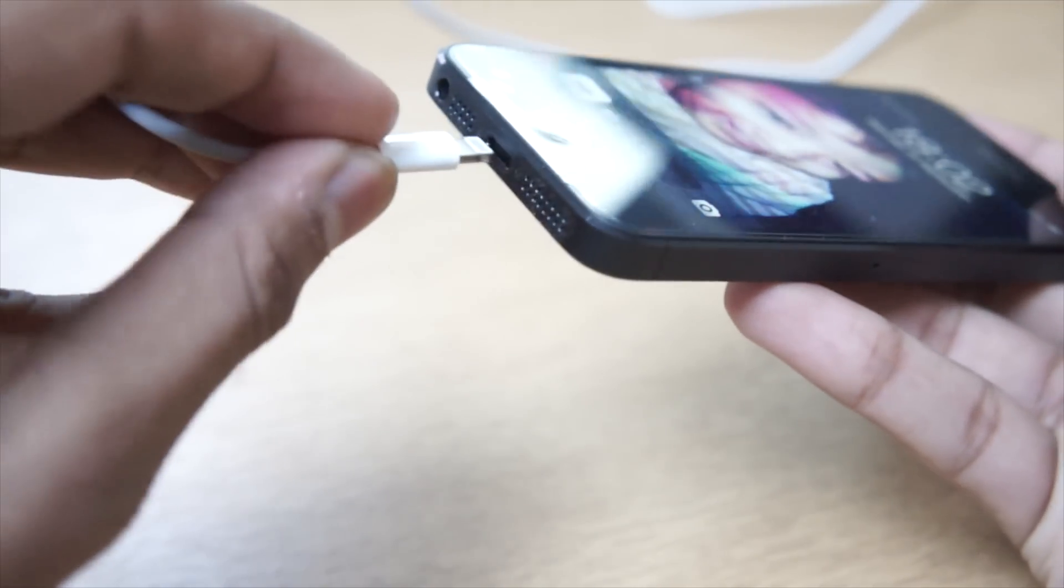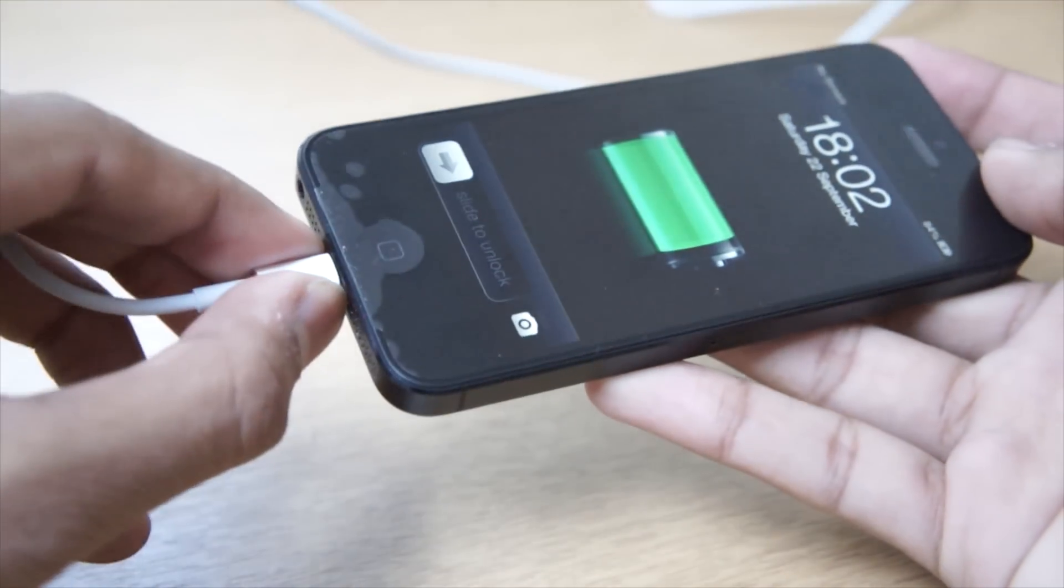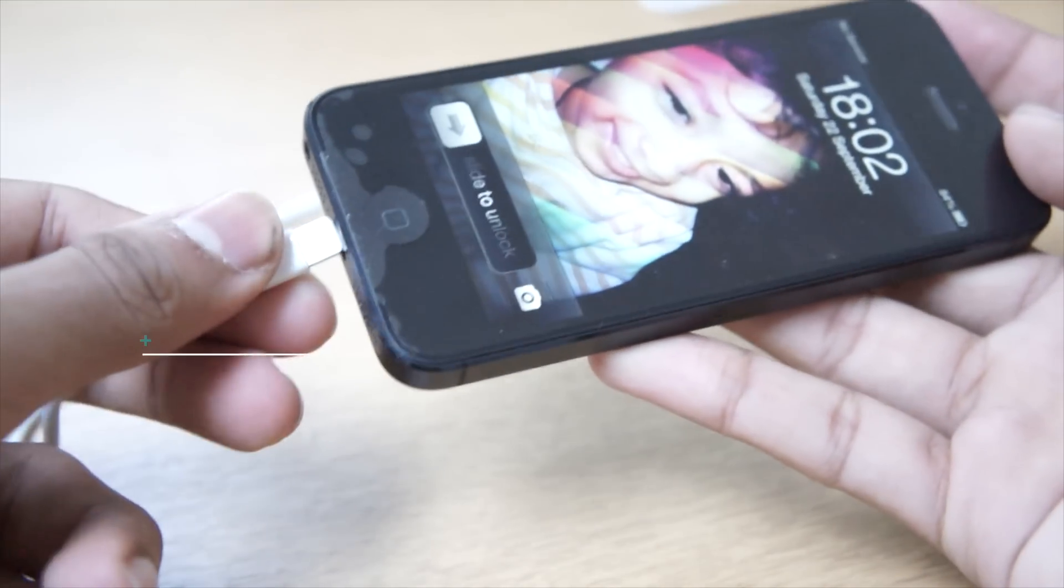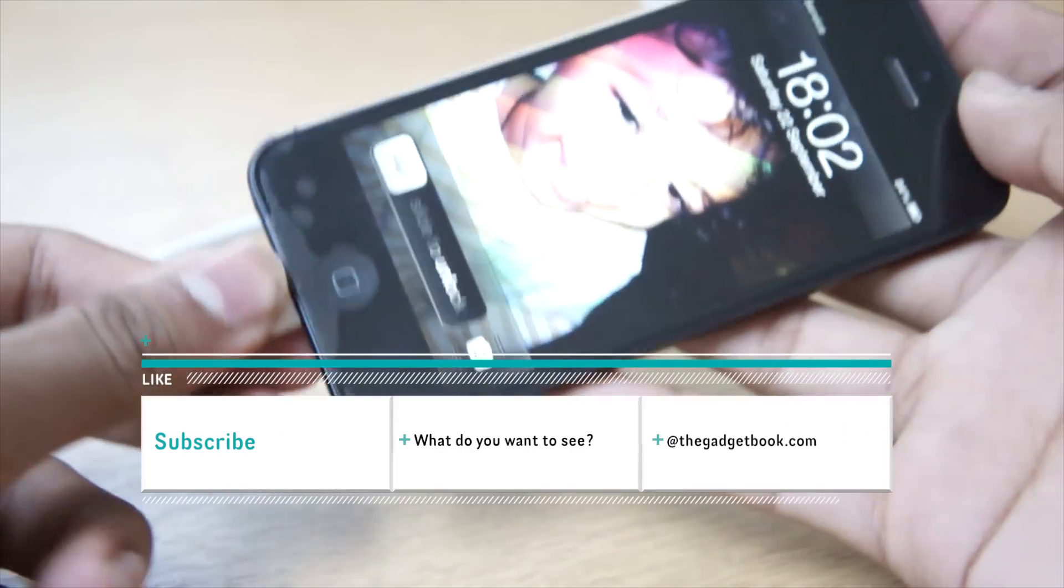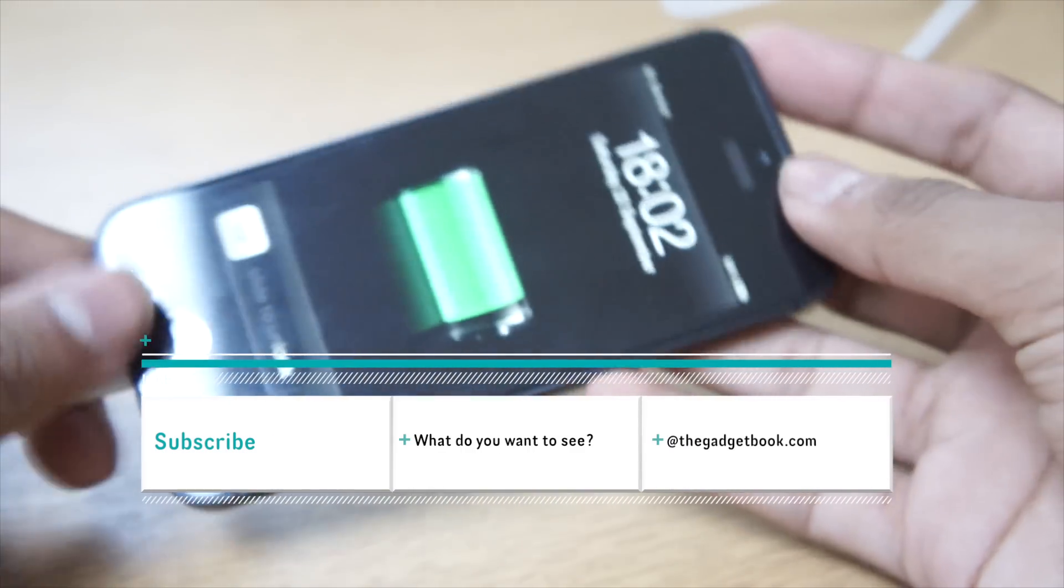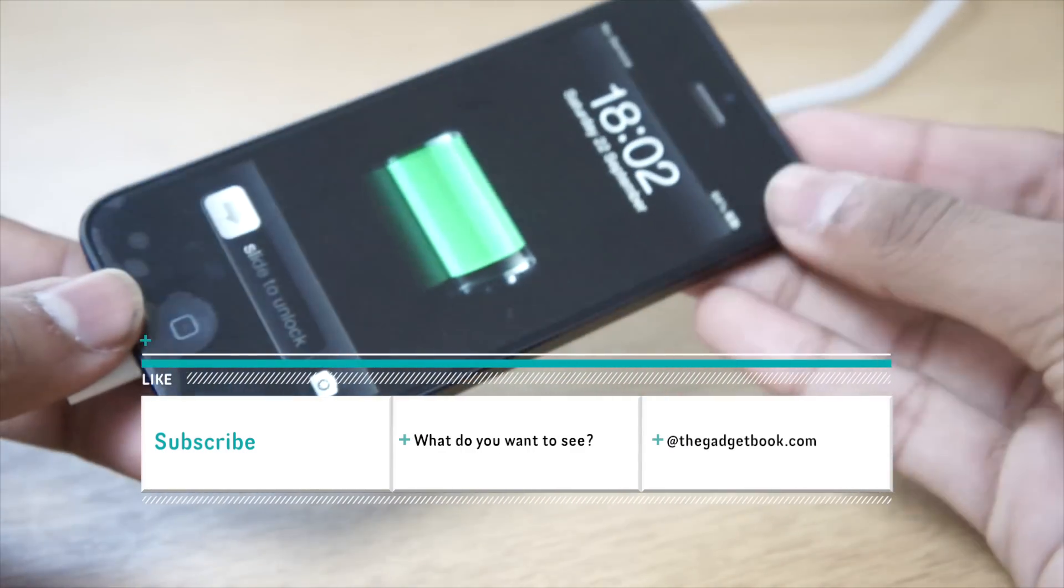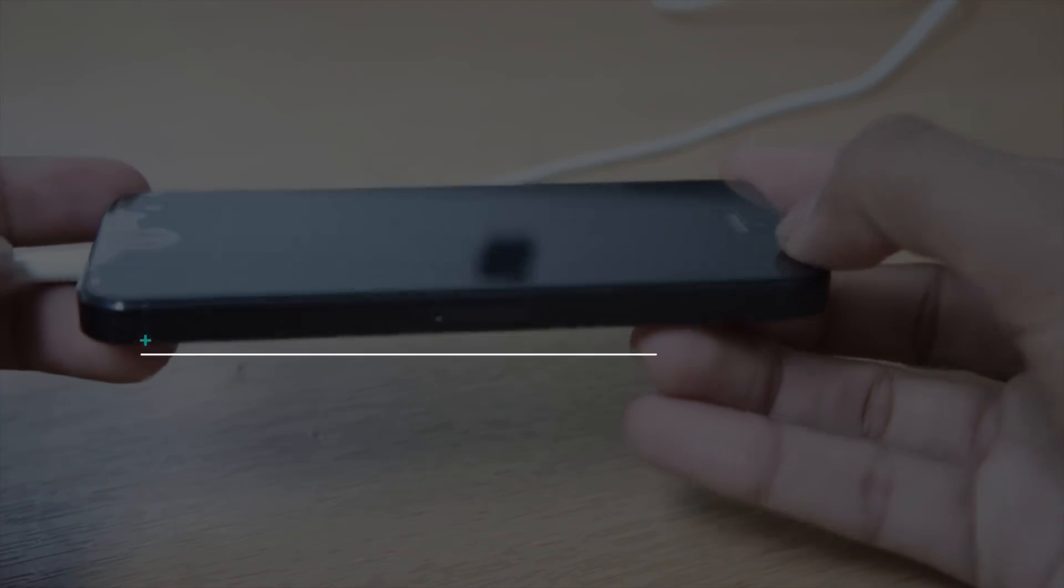Let me know what you think in the comment section. As always, hit the subscribe button for more iPhone coverage and click the like button. It will help me out a bunch, and as always, I'll catch you in the next one. Bye-bye.